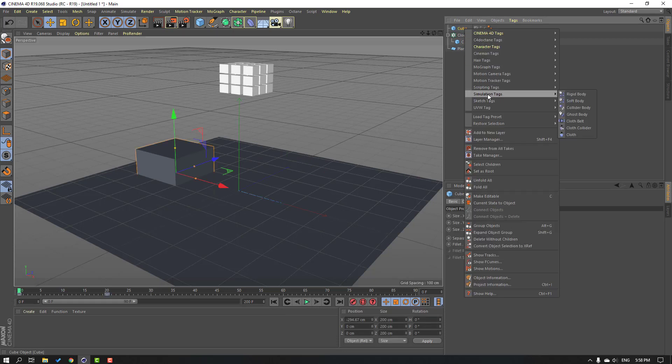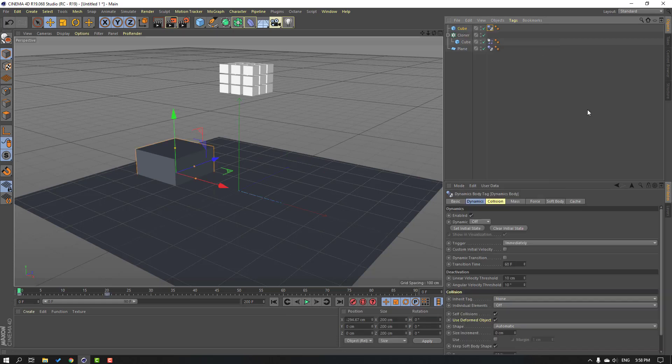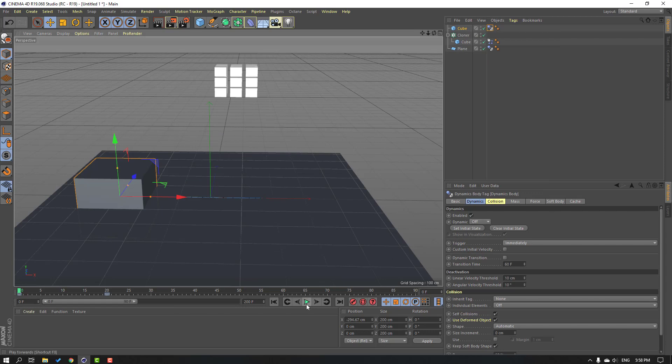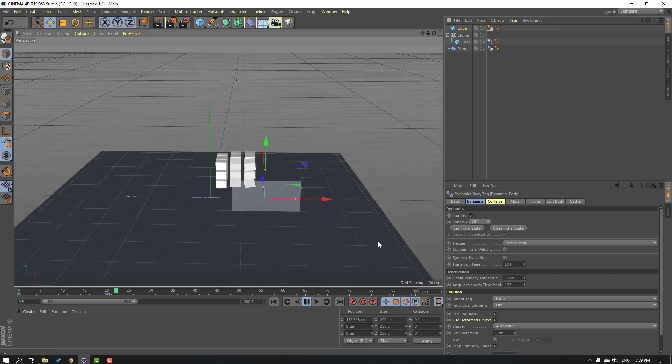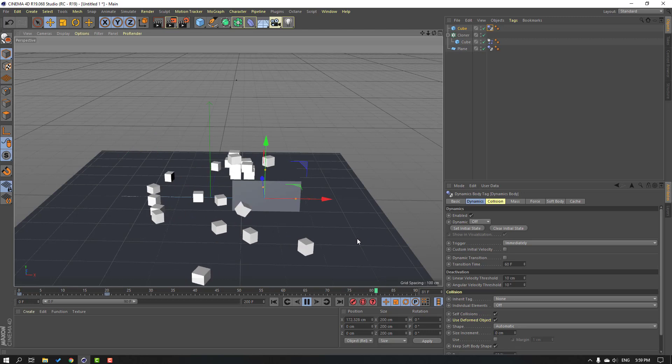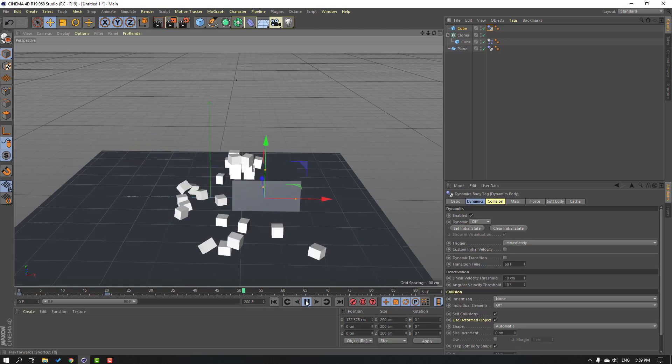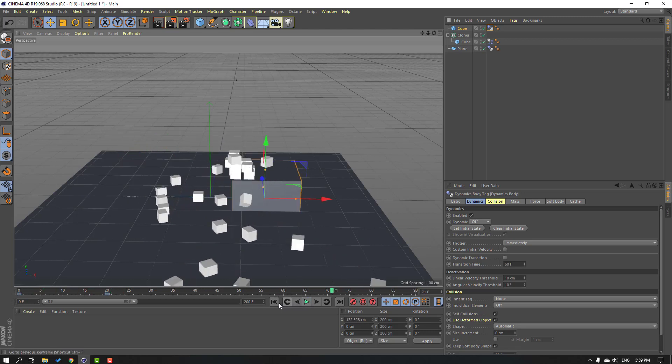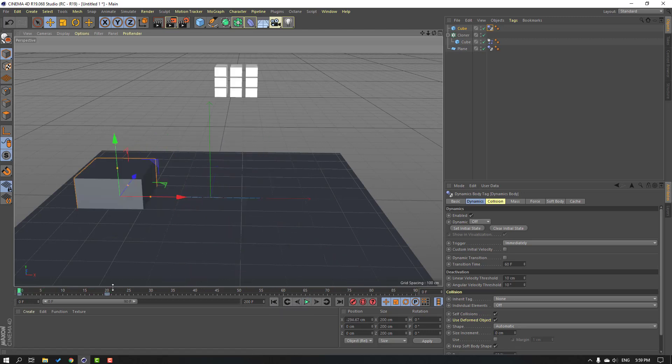Then select this new cube, right mouse again, simulation tag, and collider body. Let's click play button to see the preview. Okay, nice.